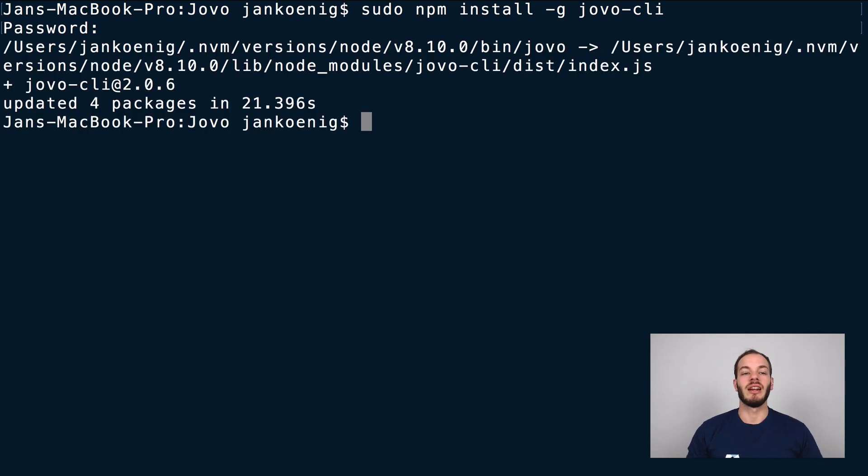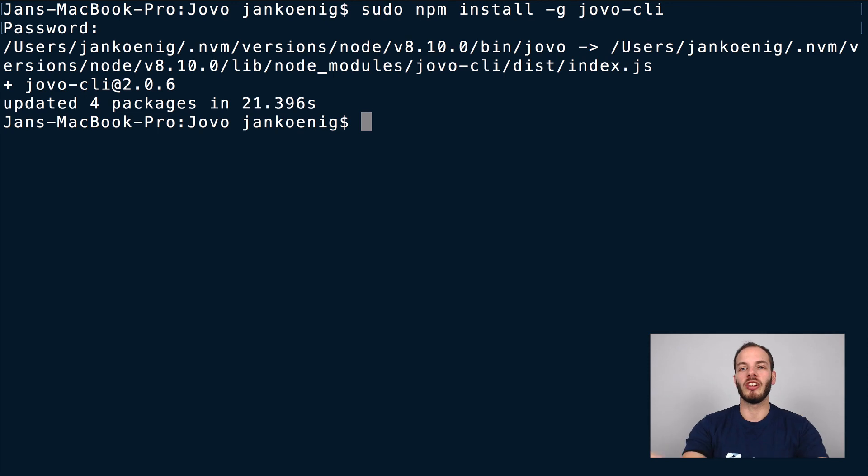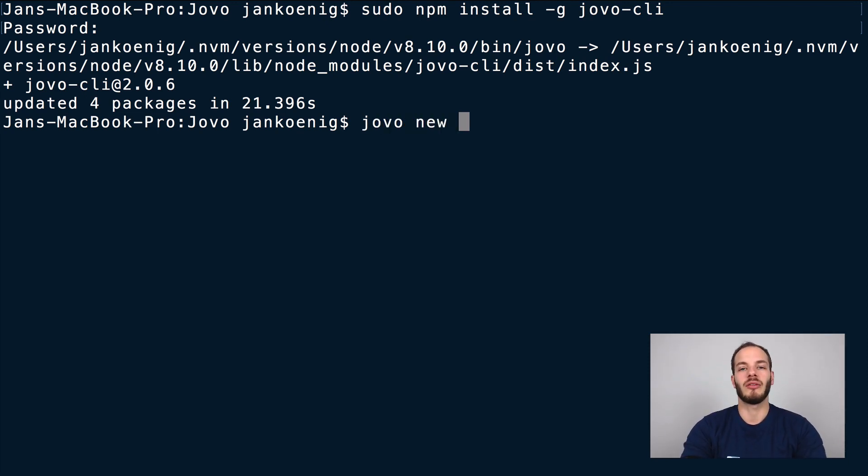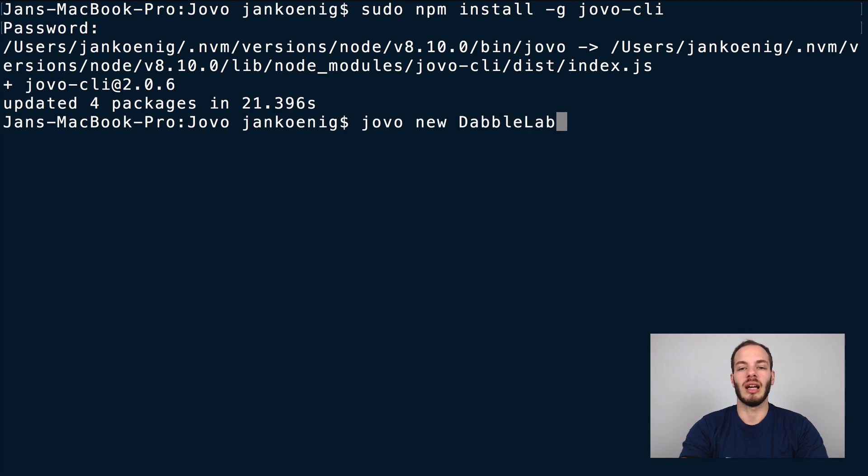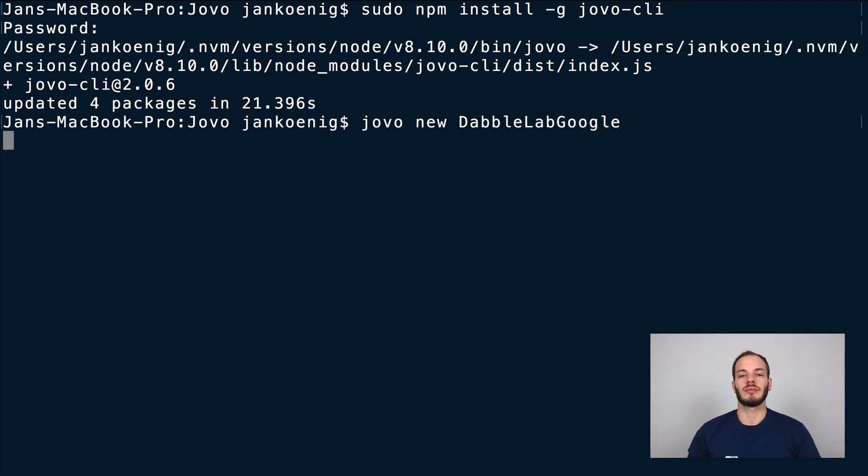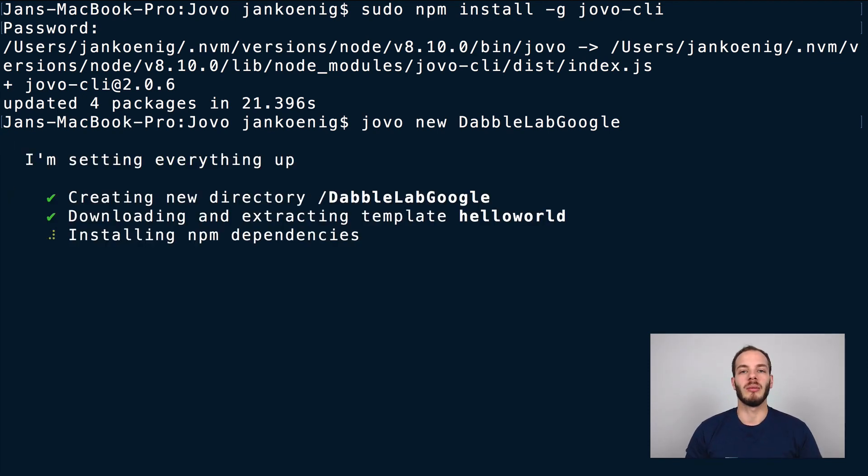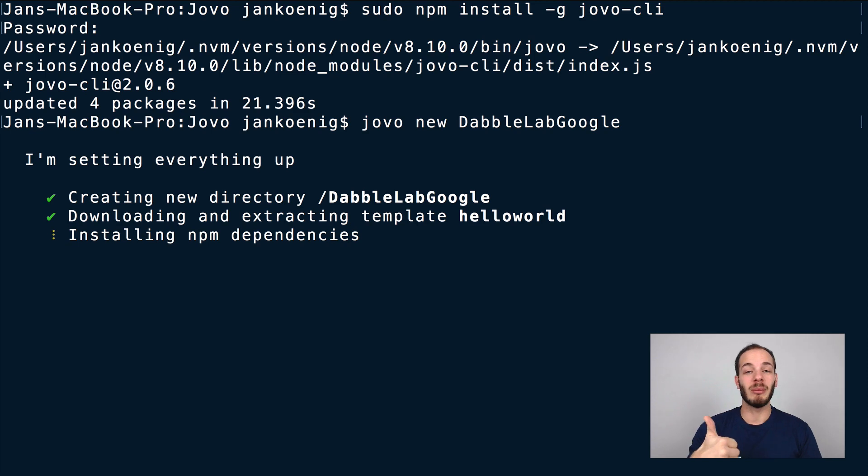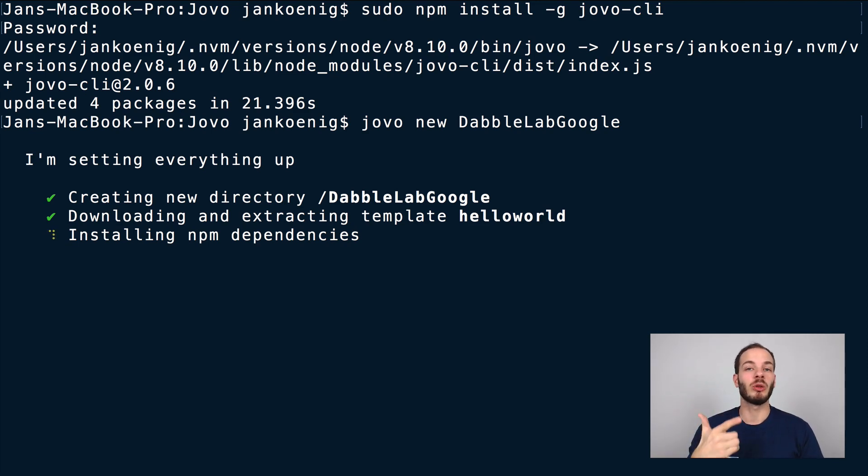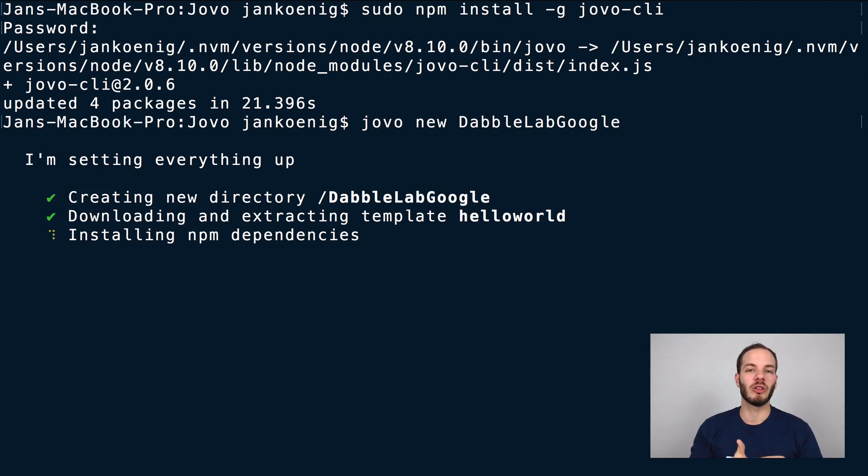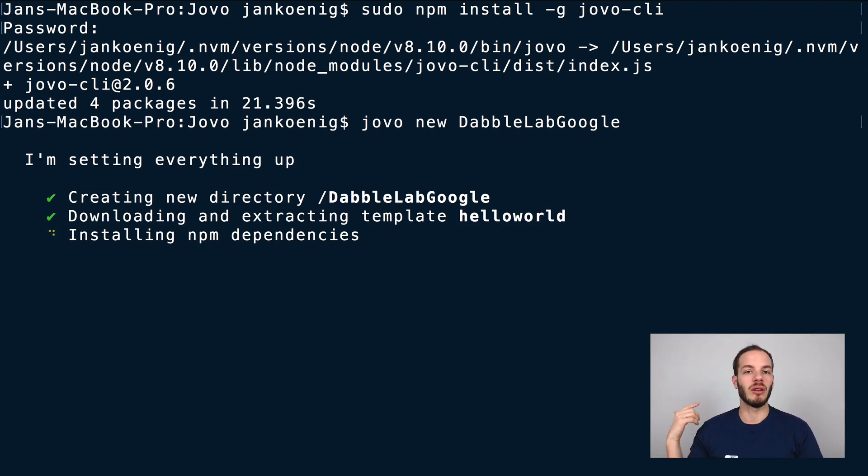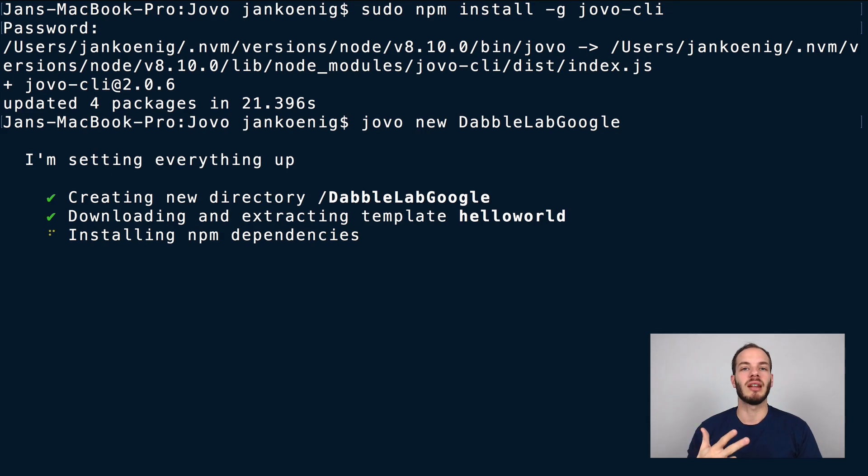After this is installed we can create a new Jovo project with the jovo new command. Jovo new and then we have to give it a name. Let's call it dabble lab google. This will download a new Jovo project, create a new folder called dabble lab google, then create a new project from the Jovo template hello world which is the Jovo default template. Then it will also install the npm dependencies.